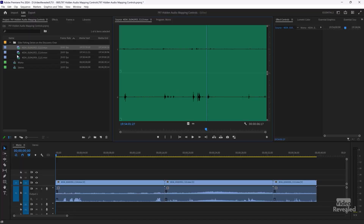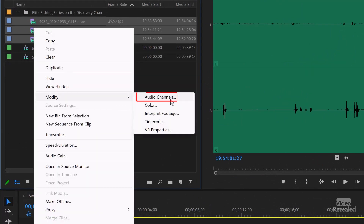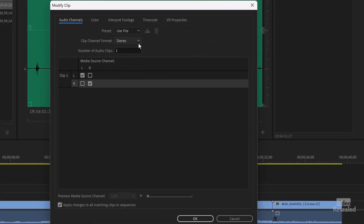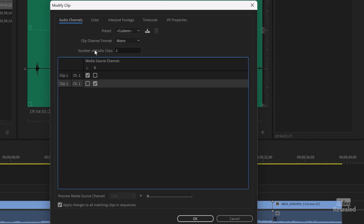That preference doesn't change what's already imported, and it won't. You still have to go through and change that, which is what we're going to do now. Select all three of these clips, right-click, and go to Modify Audio Channels. You can see it's set to Use File — stereo, one stereo file. If I change this to Mono, I want to make sure it's two, so now it's Mono, two — left and right.